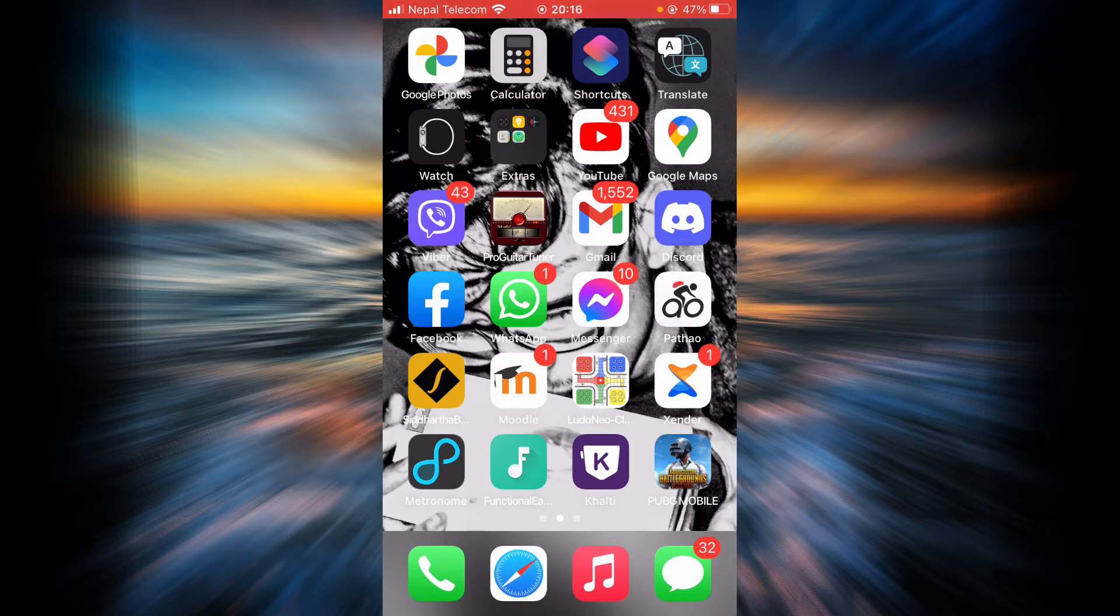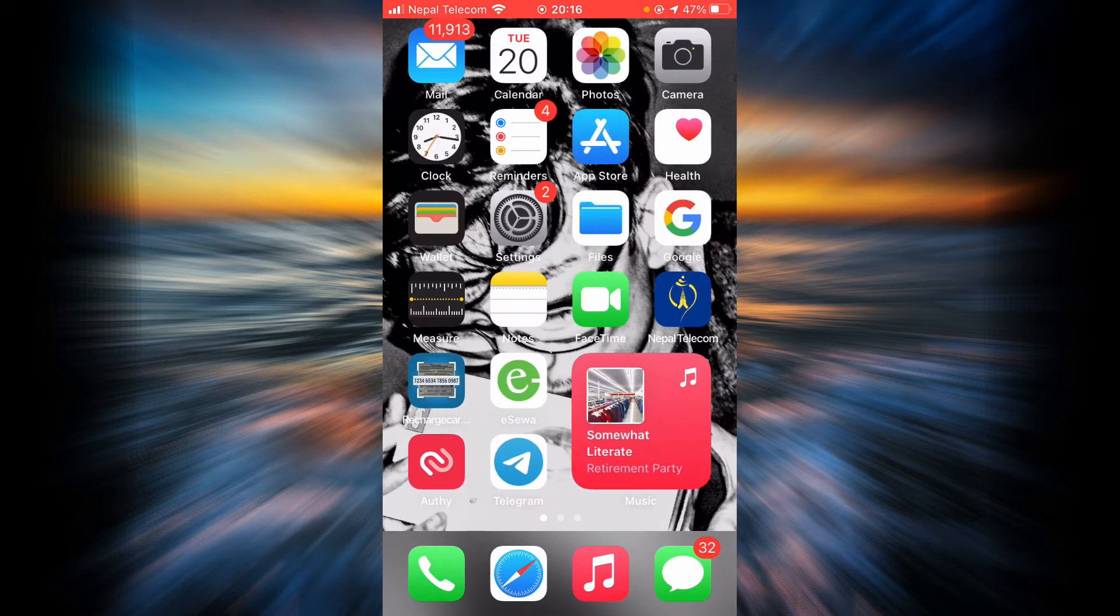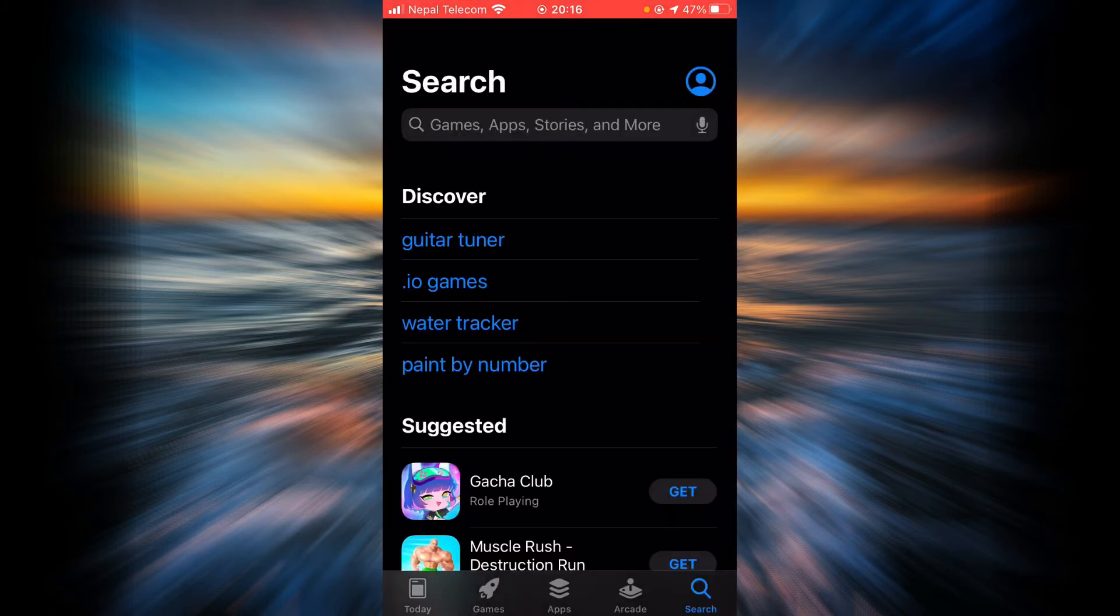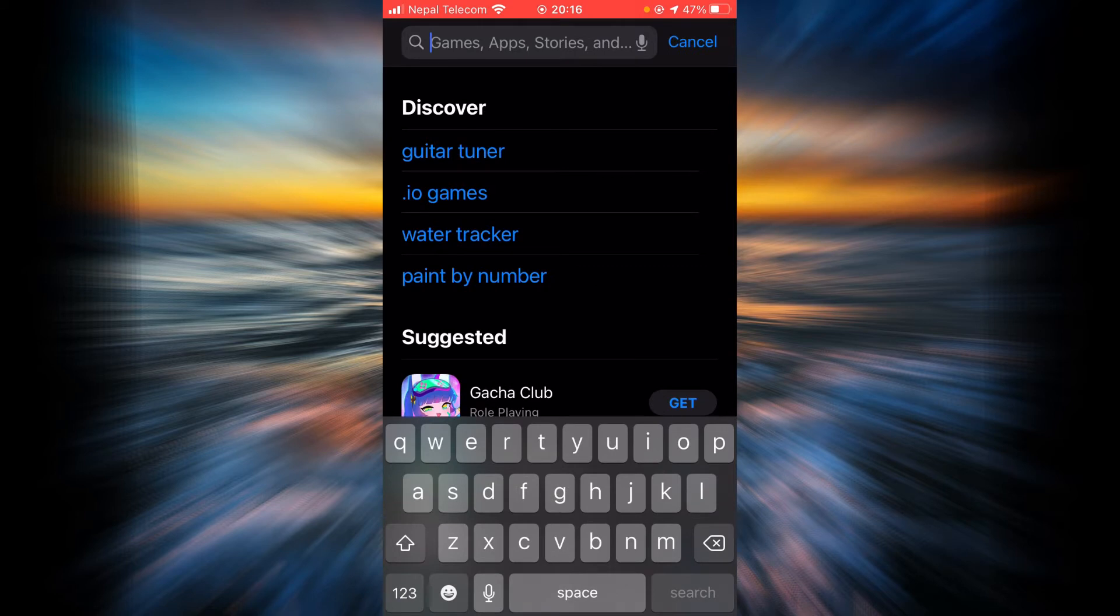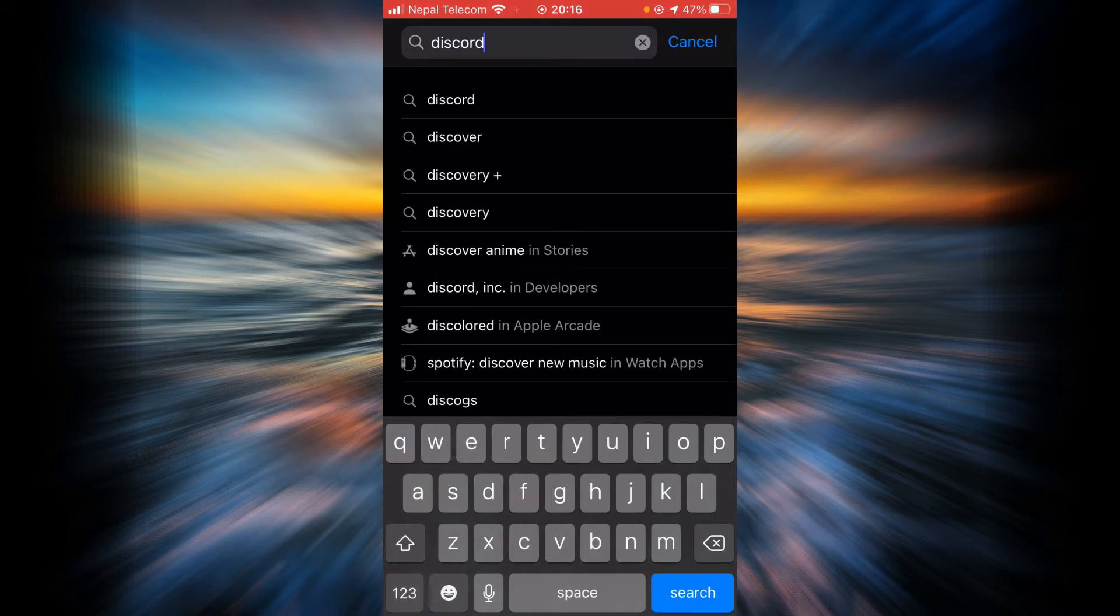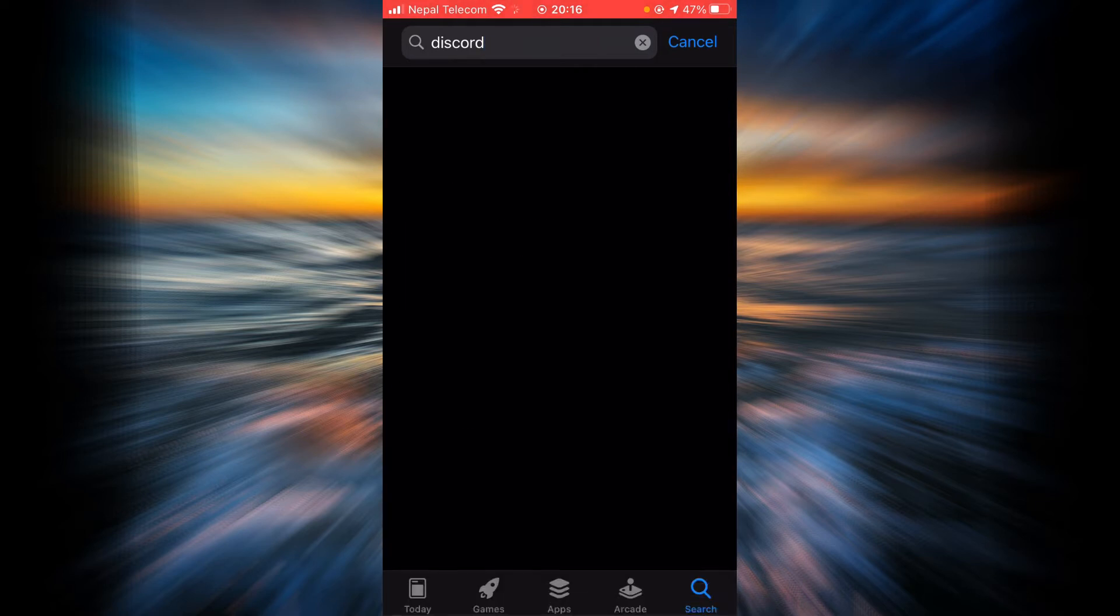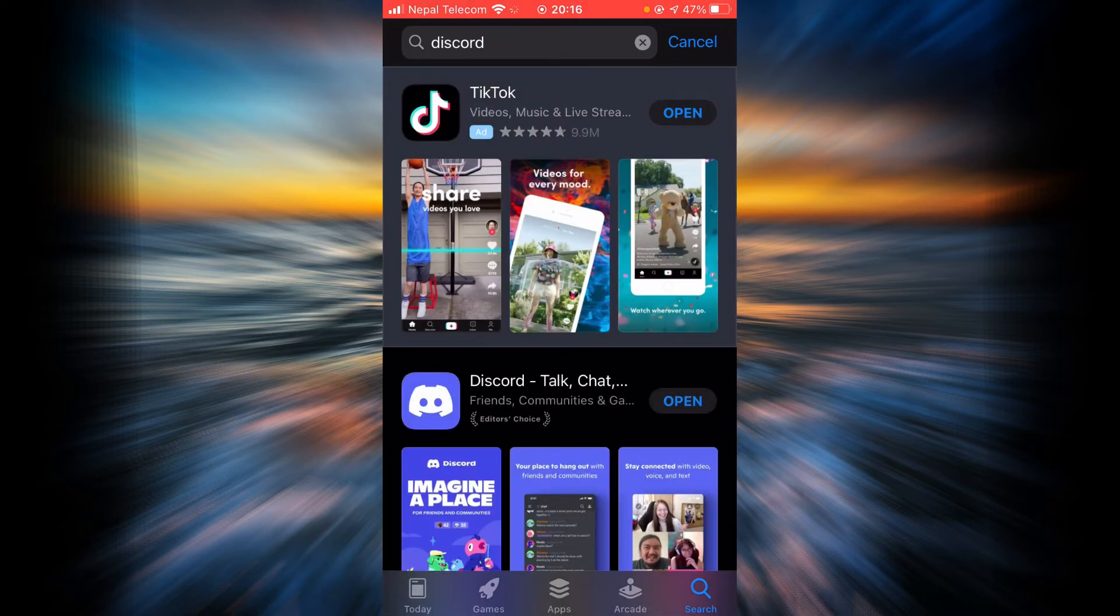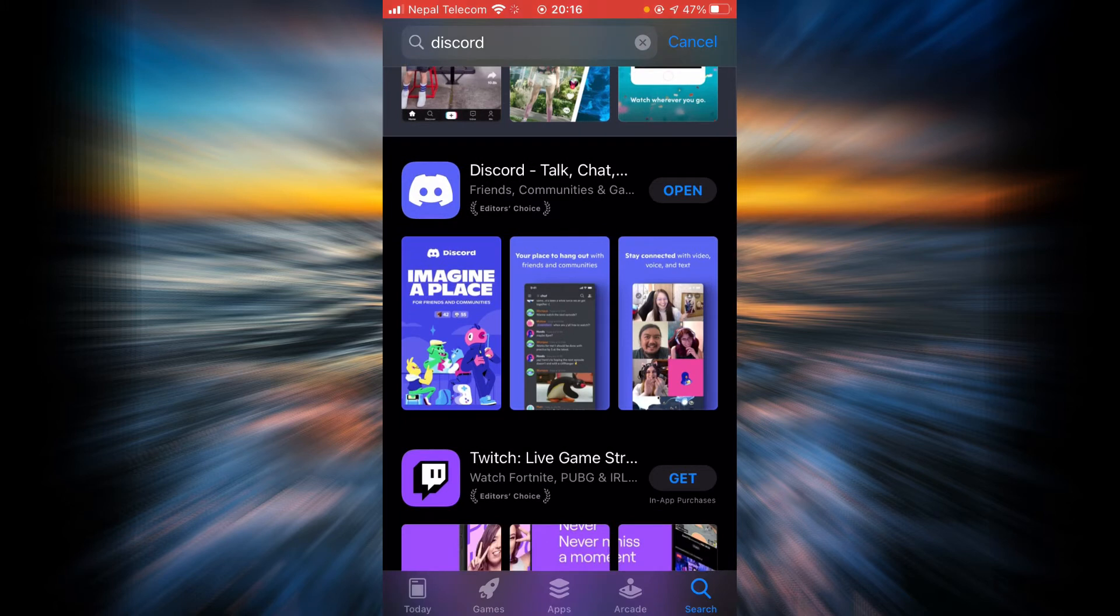Now there are two ways you can do this. First is by updating the app. To update the app, you have to go to the App Store, tap on the search bar, and type in Discord. Tap search.